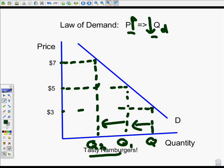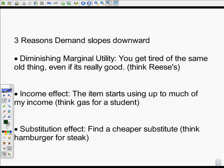The law of demand says as the price of a good increases the quantity demanded decreases. Now there are three reasons the demand curve slopes downward. The first is called diminishing marginal utility — basically it means you get tired of the same old thing. Think about Reese's cups: you'd take the first, the second, maybe a third, but eventually even if it were free you'd say no. So if you want me to eat more, you're going to have to charge me less.